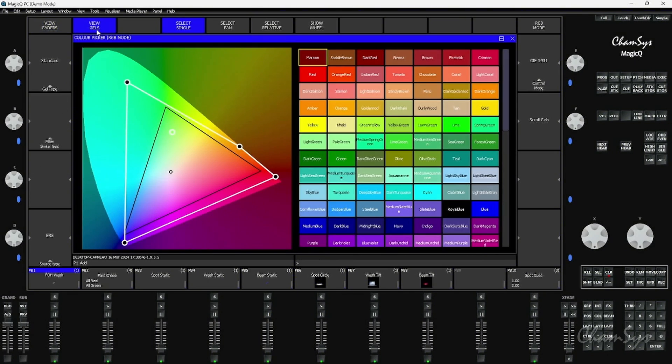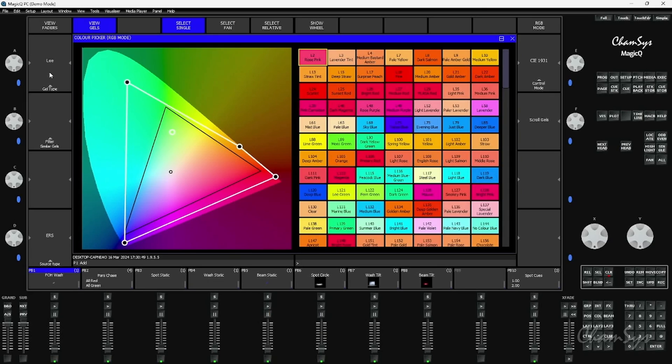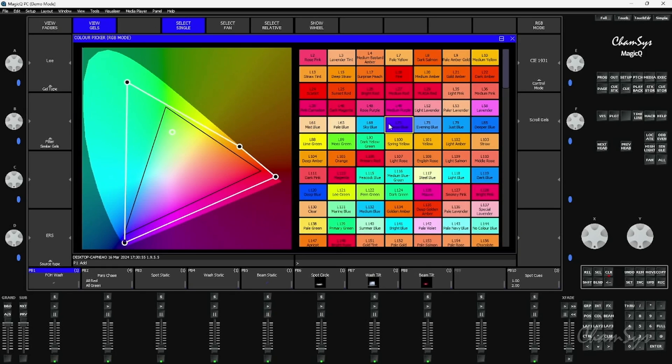We have our gels view and we have a whole library of different gels that you can change here on your A encoder. I'm going to go to the Lee library and I'm going to select one of the gels and that's of course going to apply that Lee filter.